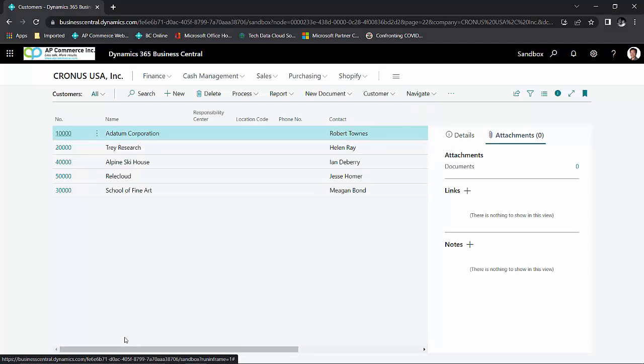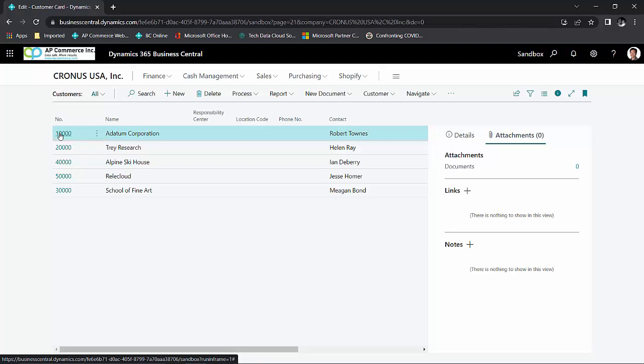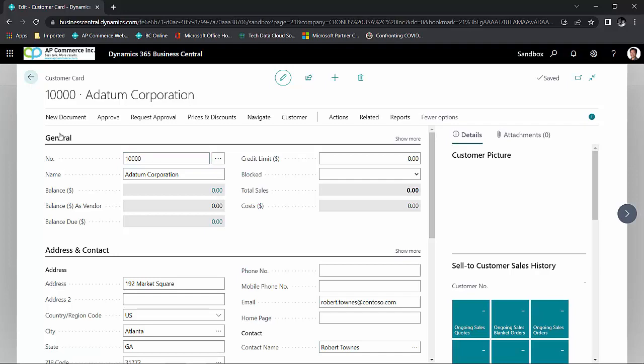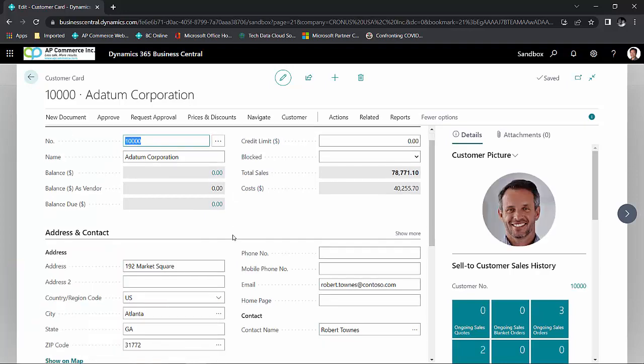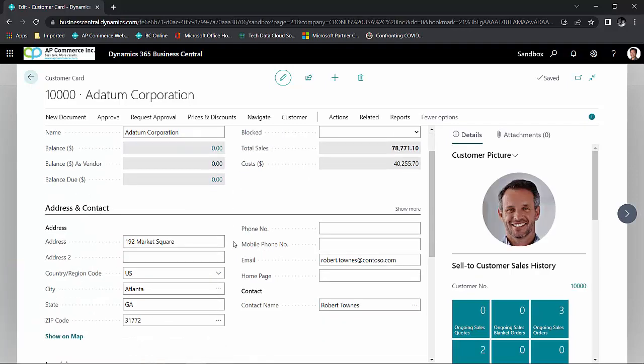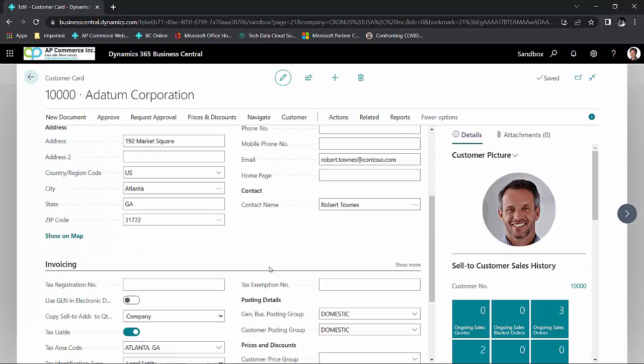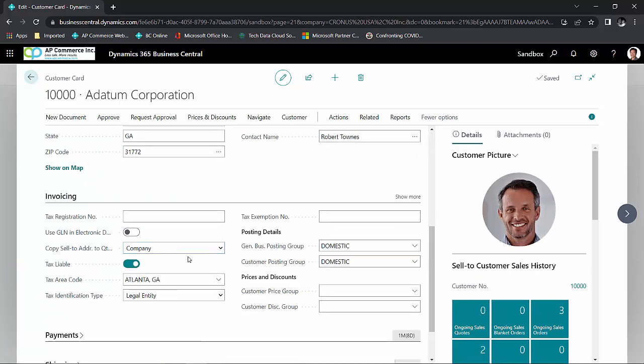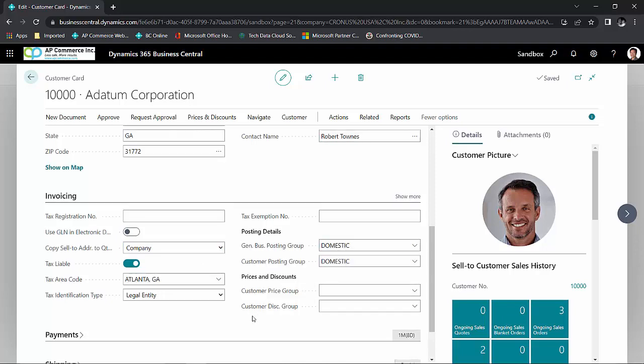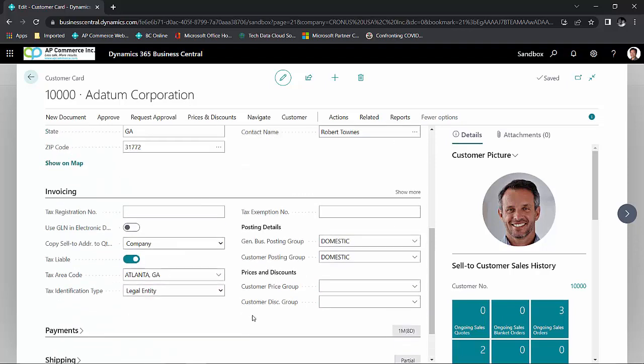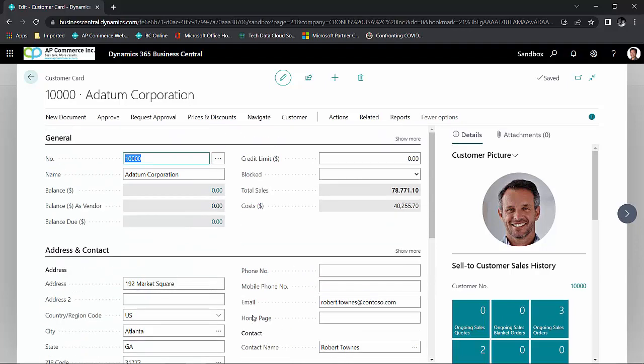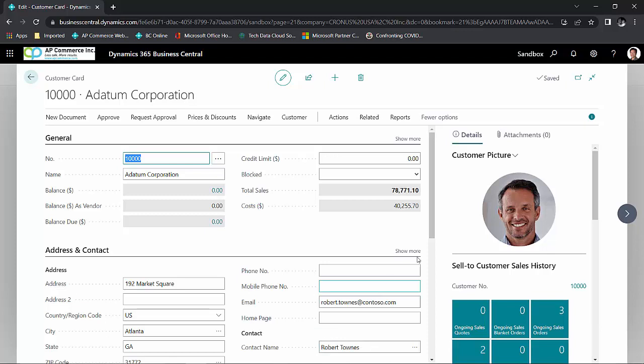If I want additional detail on a particular customer, I can just click on the customer itself and it will bring me the card for this customer. Going down to the customer card, I can see the address information, I can see the contact, I can see any of the additional setups that was done for this particular customer.